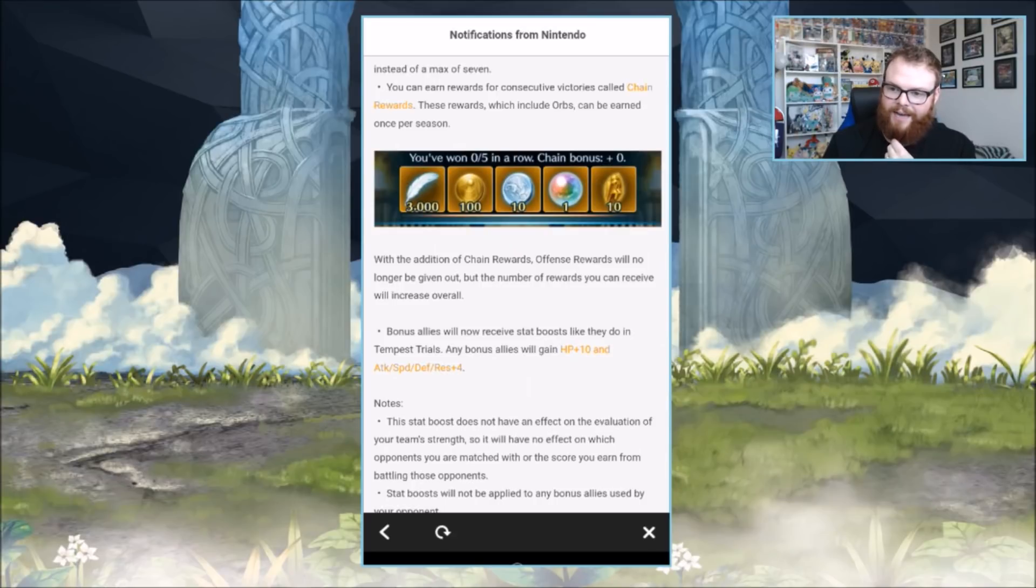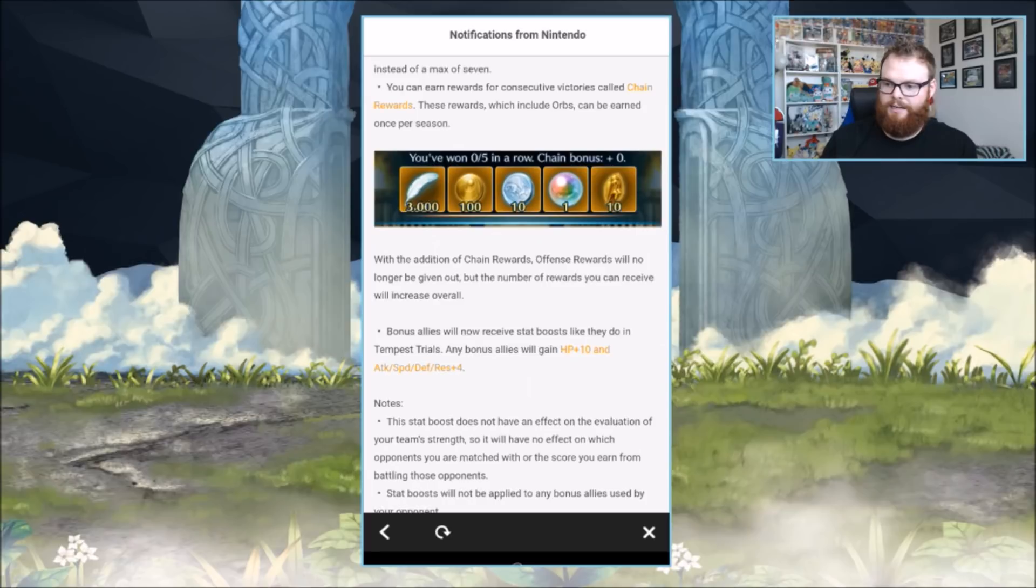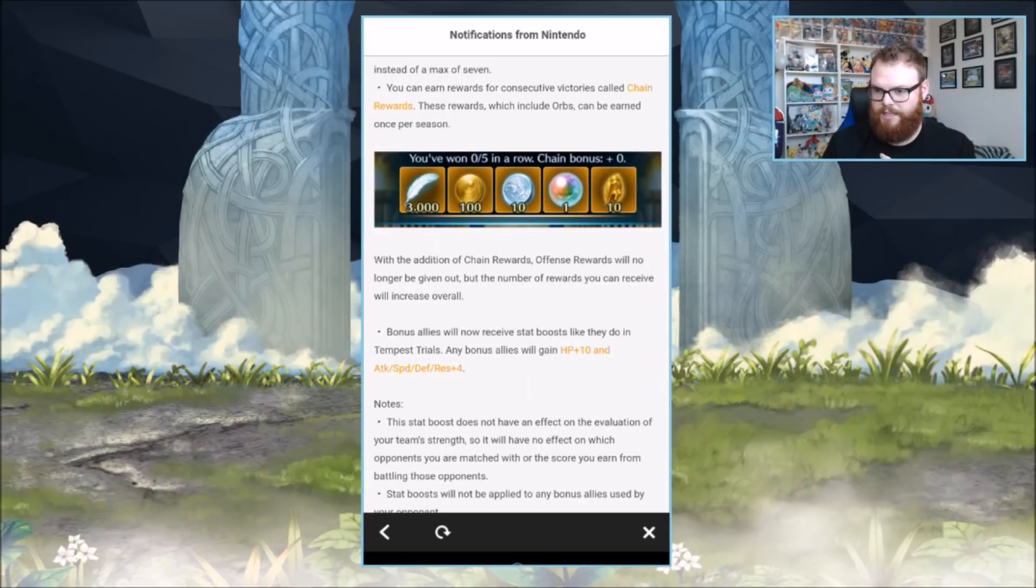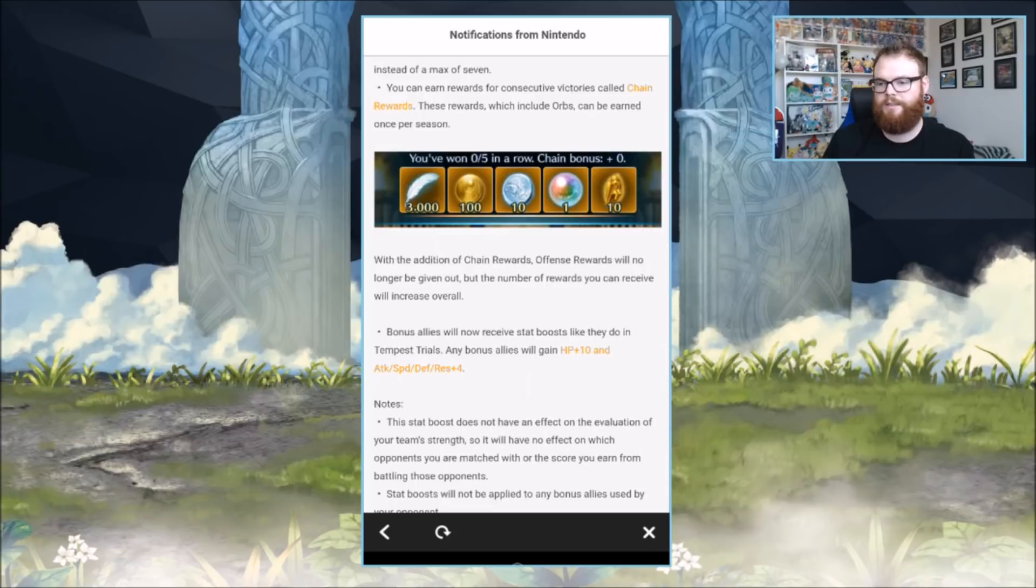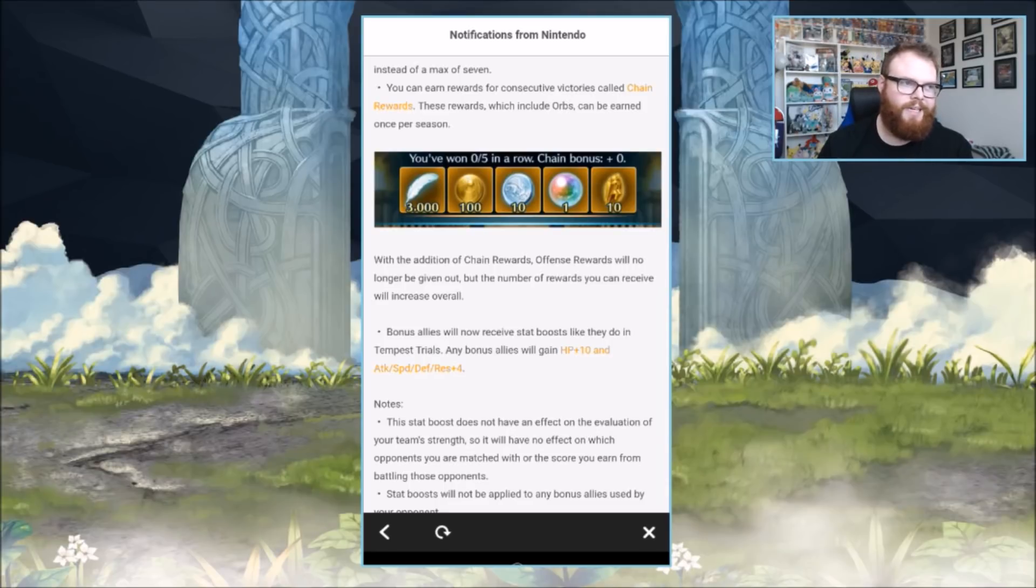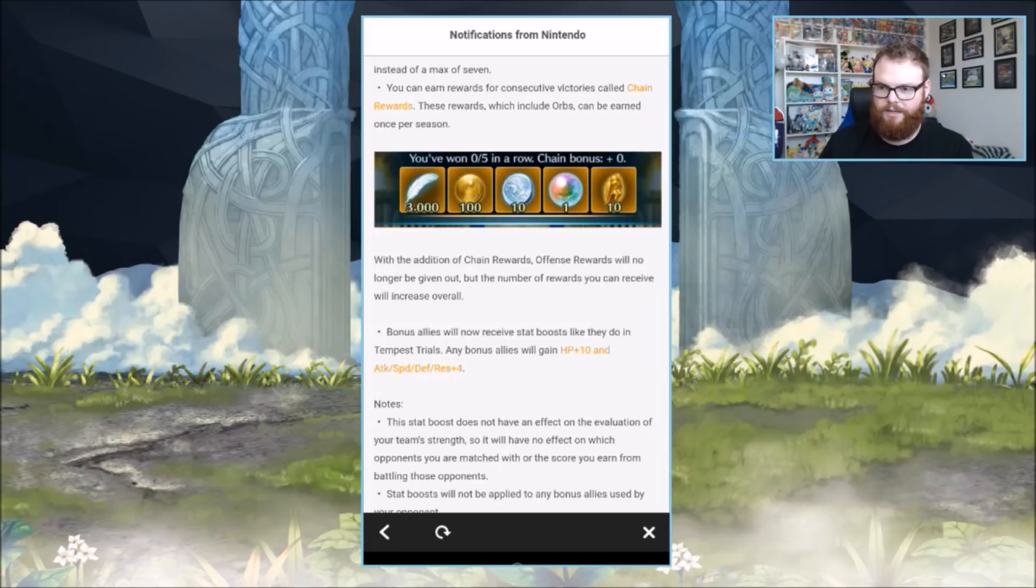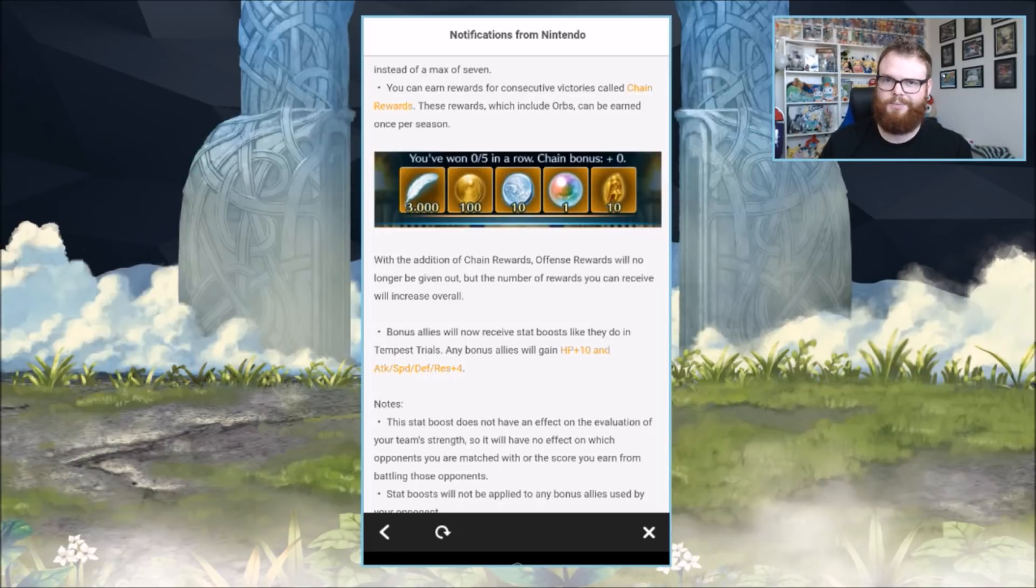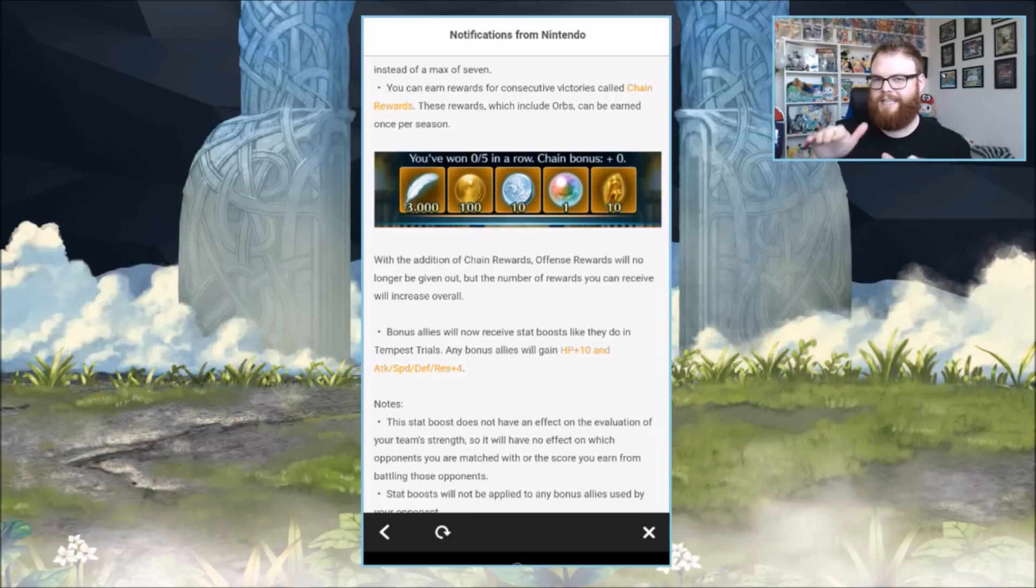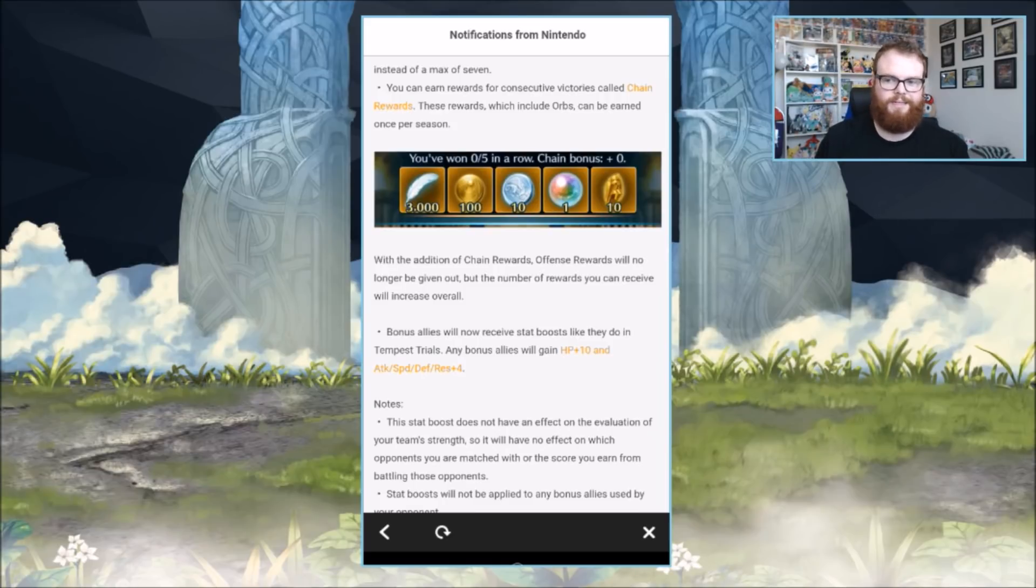With the addition of chain rewards, offense rewards will no longer be given out, but the number of rewards you can receive will increase overall. They're making the defensive team a little less important. I never really cared about it honestly. With 3,000 feathers per week, that's pretty dope.